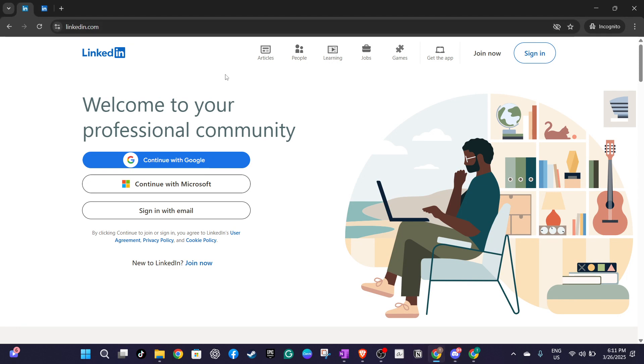First, head over to LinkedIn.com. It's your starting point, the gateway to managing your professional identity. Once you're there, you need to log in.